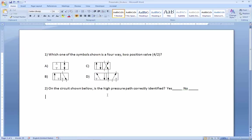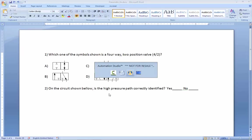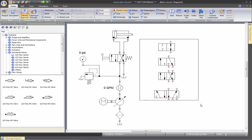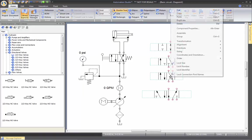Now let's go to my second question where, on the circuit shown below, is the high pressure path correctly identified. Let's go back to Automation Studio. I'm going to erase these valves.